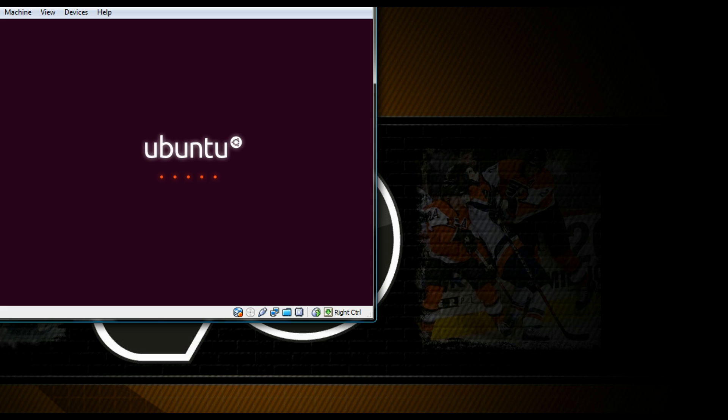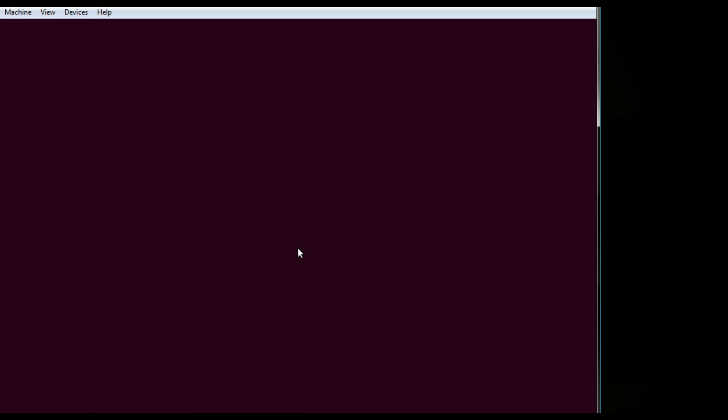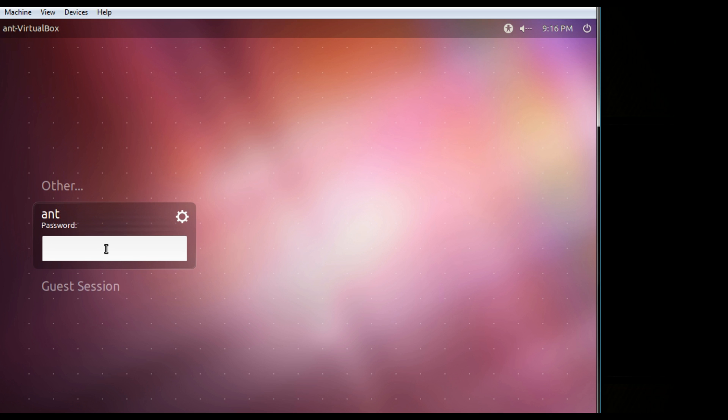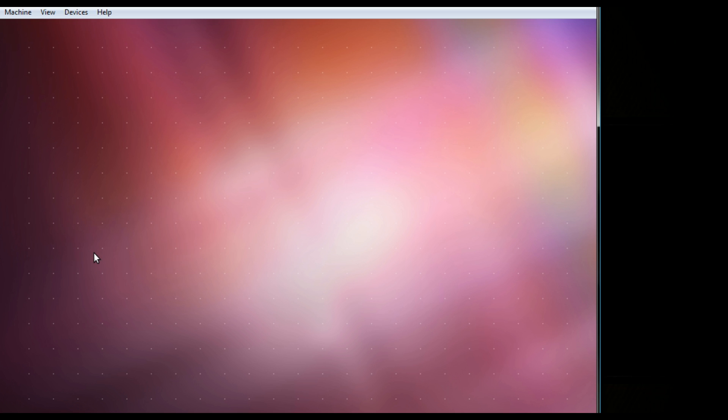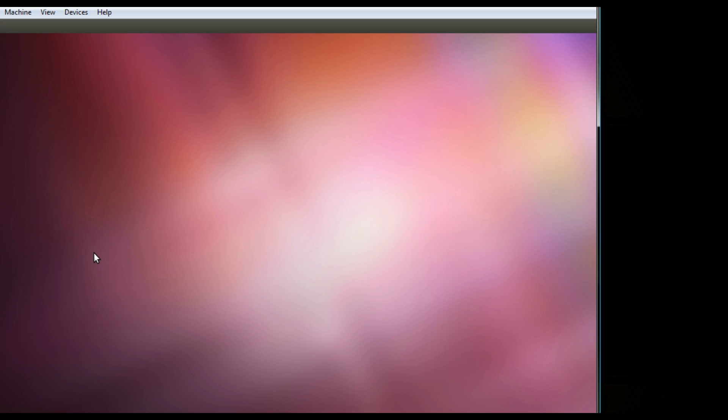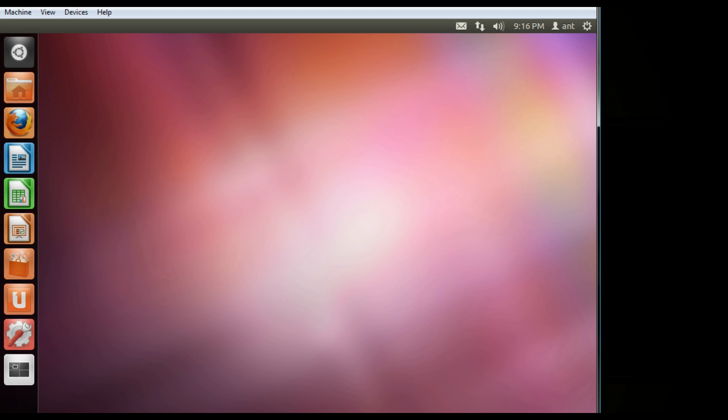Choose Ubuntu. I'll log in. And basically just test it out. And as you can see, it's working just fine.